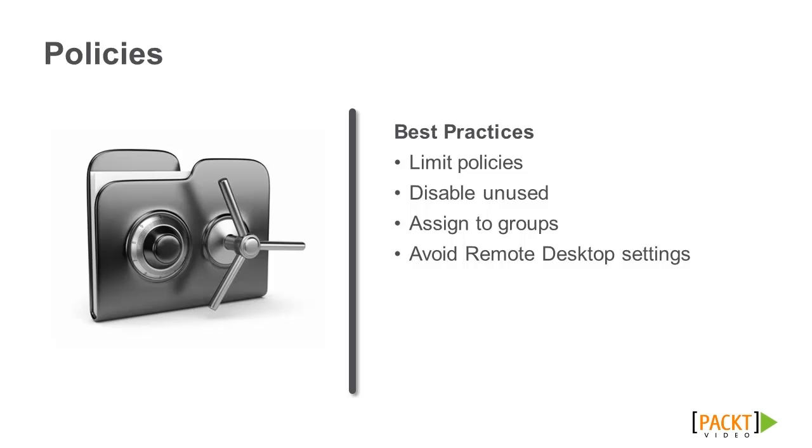And avoid using the remote desktop session host configuration settings as they could overlap with the XenApp policies.